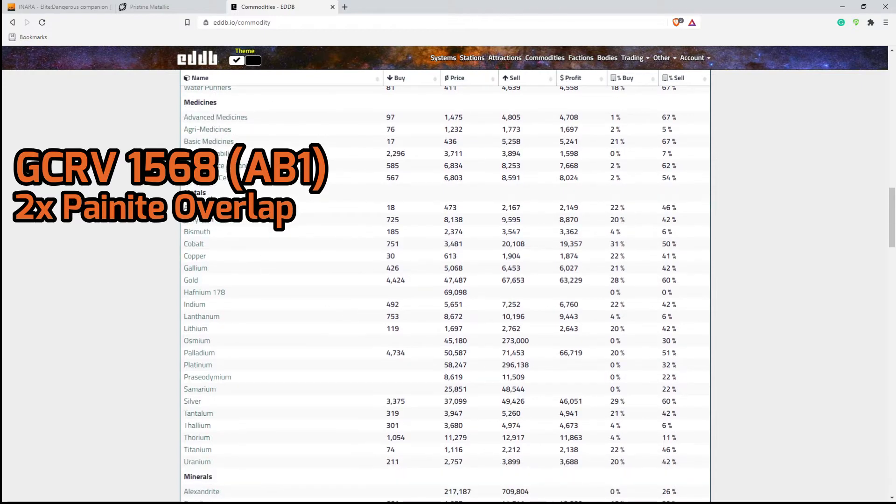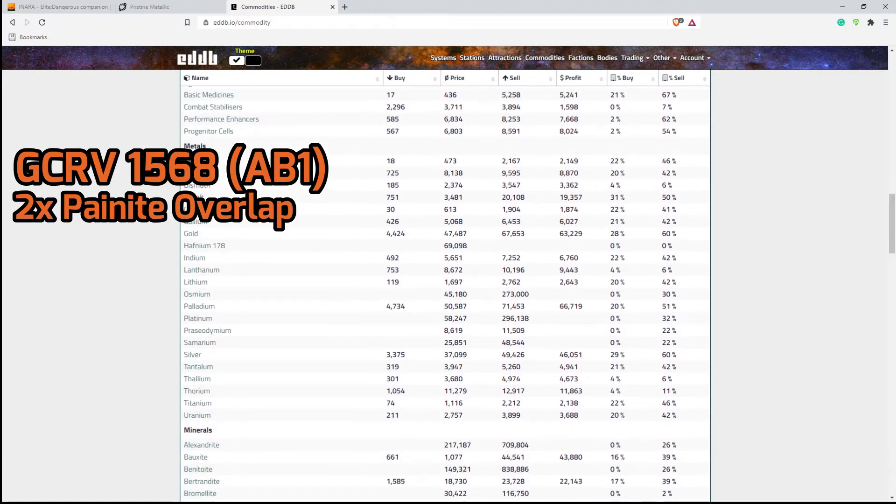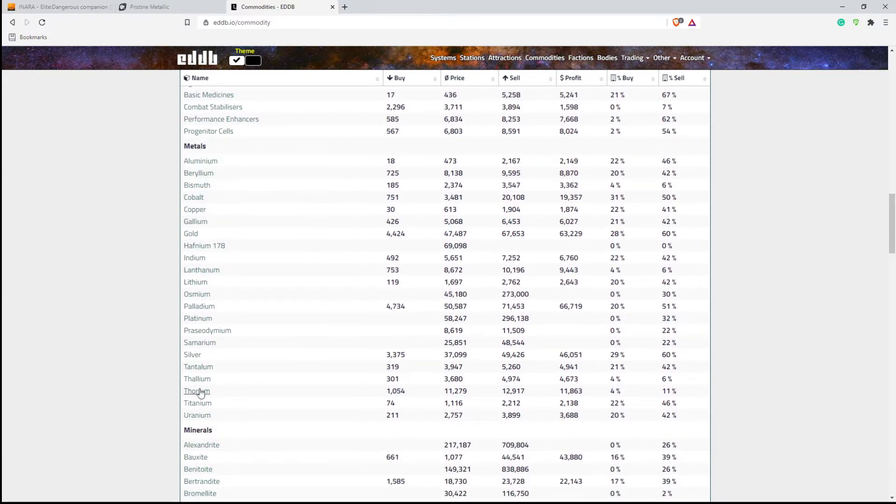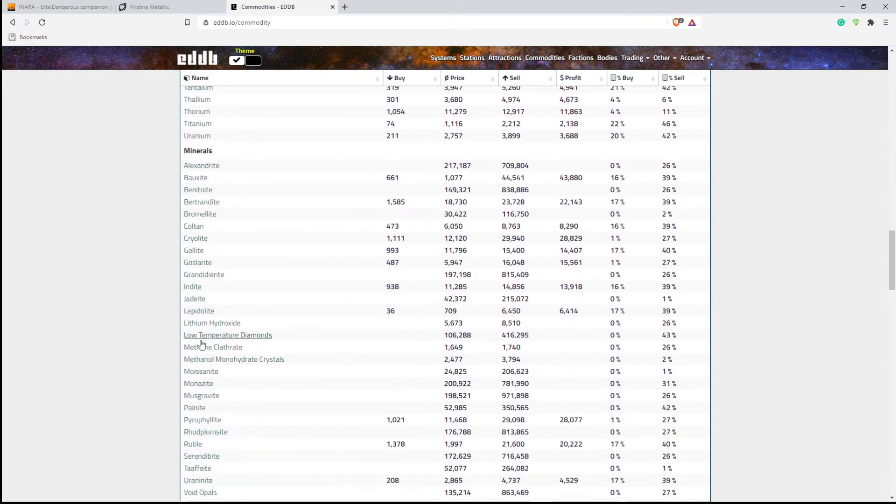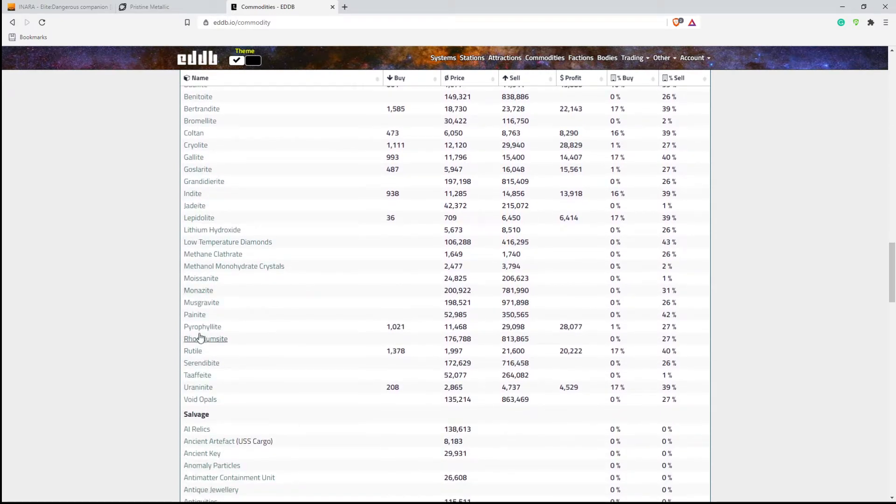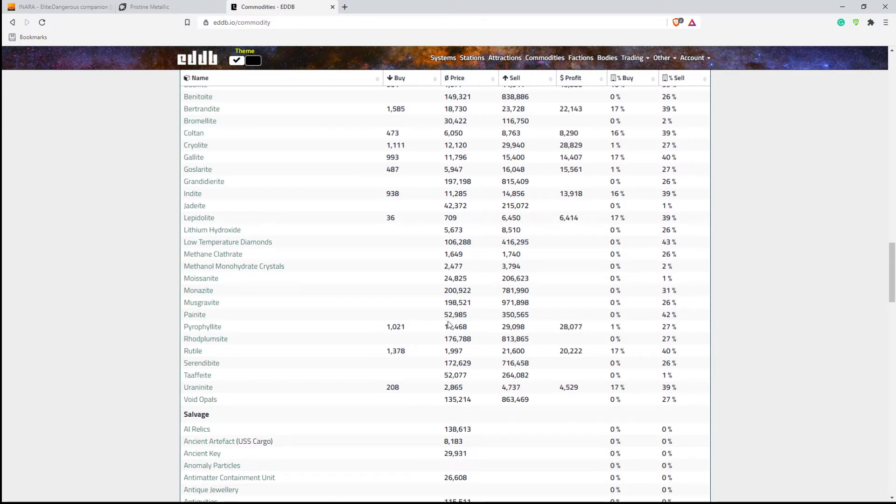So what we're going to do is go down, not to metals, but to minerals here, and we're going to look at painite. And if you look here, here's painite, and if you go across here, the galactic average is $52,000, but the highest sell point is $350,000.